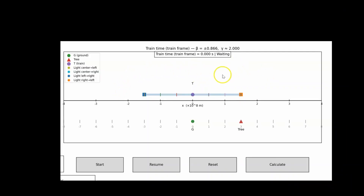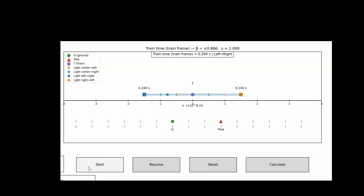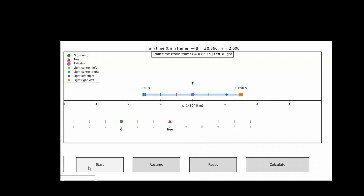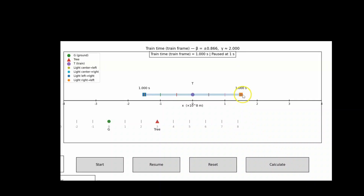In this animation, there's a train. The T represents an observer riding on the train, and there's also an observer on the ground near a tree. Imagine you're riding inside a high-speed train moving at 88% the speed of light. You want to measure the train's length. To do this, you place a clock at the rear of the train, a mirror at the front, and send a flash of light forward. The light races to the front, reflects off the mirror, and returns back to your clock. The animation is set up so time stops when the light gets to the front of the train.